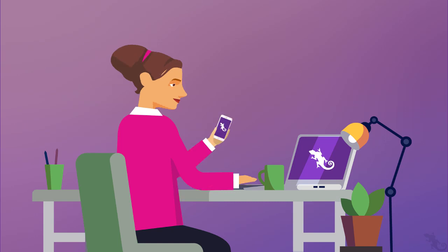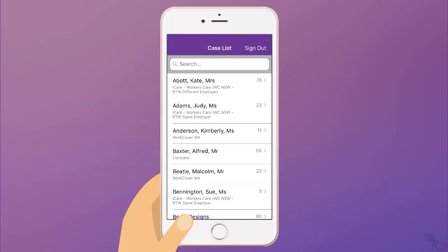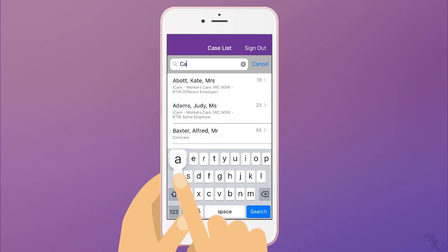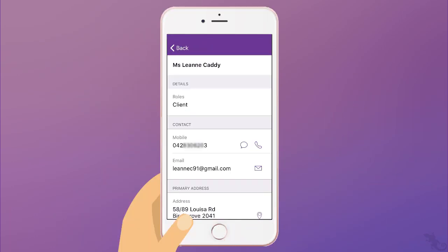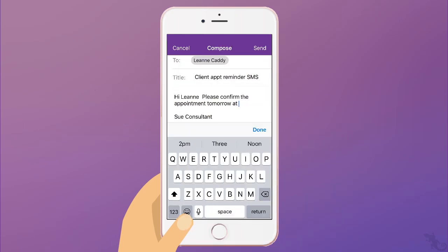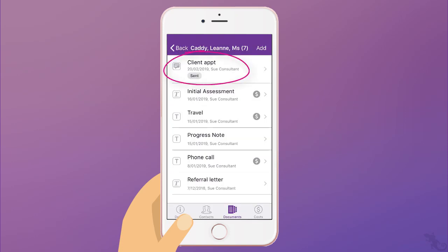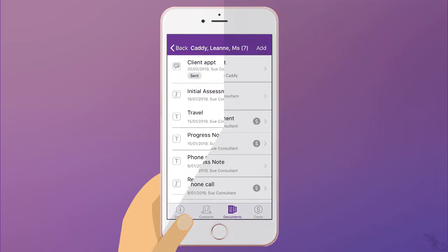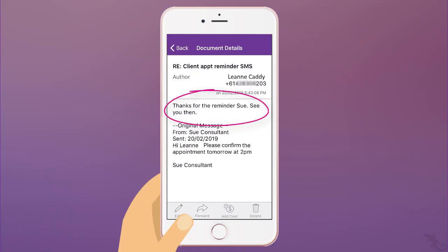Sue is assisting Leanne Caddy in her return to work. She opens Leanne's file in the Case Manager app, then leaves the office and texts Leanne to confirm tomorrow's appointment with the doctor. Leanne is good to go.